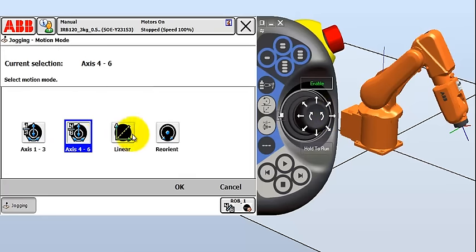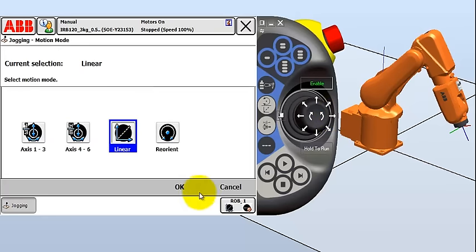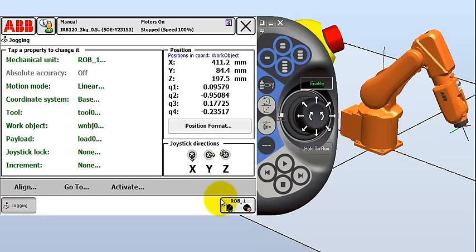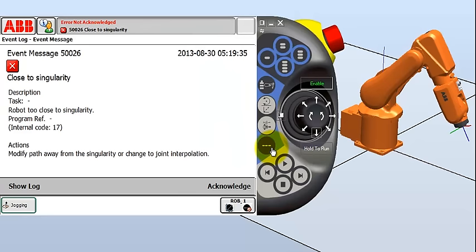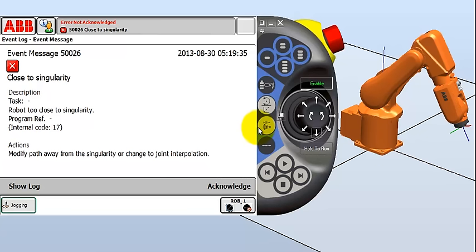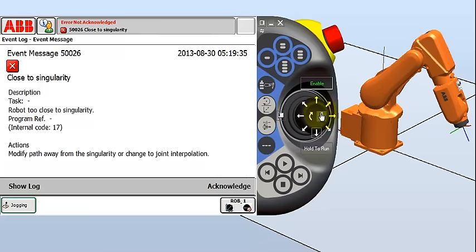OK. We've got axis four to six. And we can also go to linear mode. Like I said this one we'll use quite a bit. And X is this way. And this is set up so if you stand in front of a robot, and this is a good error message to get here. I'll explain in a second. If you stand in front of the robot with the teach pendant, then this should move the robot towards and away from you. And then side to side.